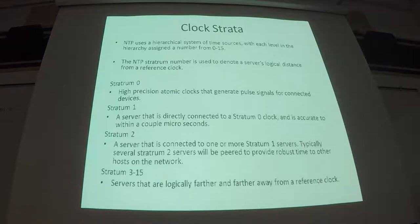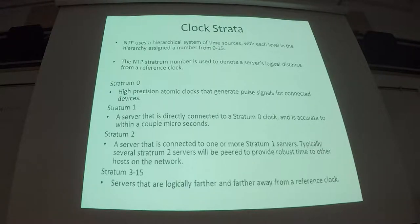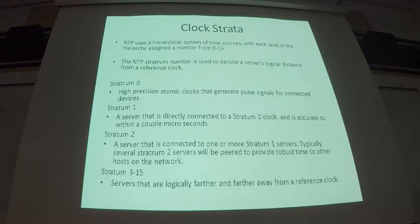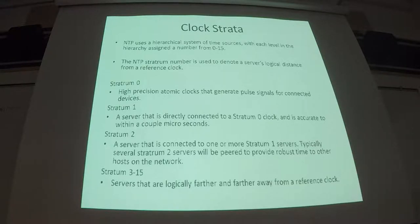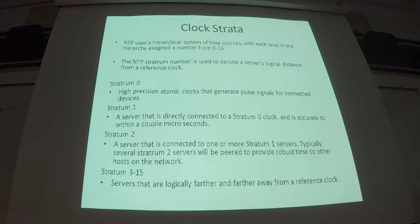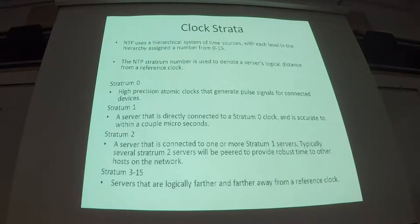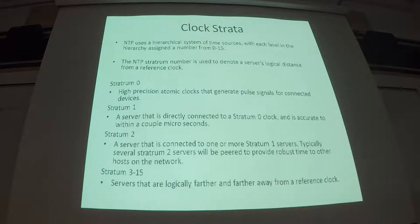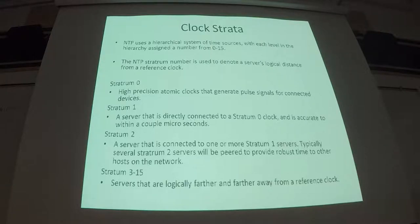So moving down the list of, or the scale of Stratum. Below Stratum 1, we have Stratum 2. And each time we move down a Stratum layer, we've essentially added one logical step between you and the reference clock that is being synchronized to. So a Stratum 2 server is any server that's connected to one or more Stratum 1 servers. And then, logically beyond that, Stratum 3 servers are any server that's connected to a Stratum 2 server. And with each layer, you're adding a certain amount of inaccuracy due to network conditions and server conditions and all of that. So the Stratum number is not a surefire way to know how accurate your clock is. But it's usually a pretty safe bet to say that the lower the Stratum number, the more accurate the clock is going to be. But there are certainly cases where that's not true.